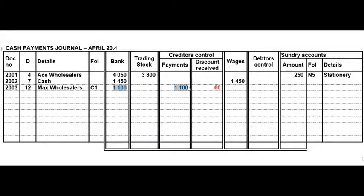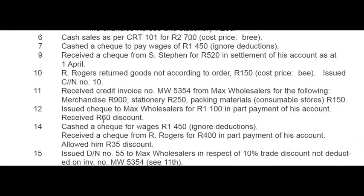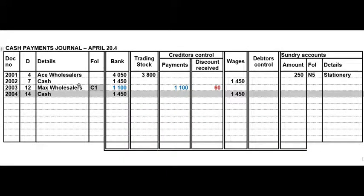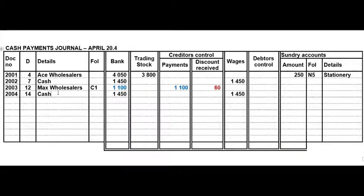The 1100 rand is the value that goes to bank and to payments. Remember to write the creditor's number in the folio column. On the 14th we cashed a cheque for wages — a straightforward wages transaction in the CPJ — remember to write 'cash' in the details.